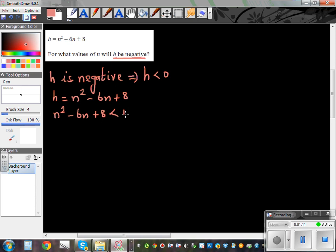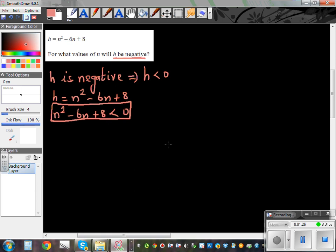We have to solve this inequality. We are asking for which values of n would this quadratic expression become less than 0. It will be good if you have an understanding of quadratic equations. So let's first set it equal to 0 and solve it — I'll explain why after. So: n squared minus 6n plus 8 is equal to 0.